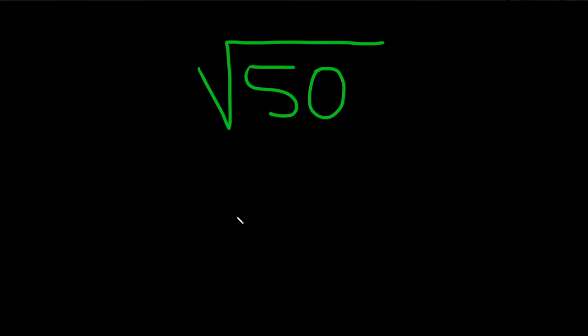Simplify the square root of 50. So when you're trying to simplify the square root of 50, you want to ask yourself, what's the largest factor of 50 that you can take the square root of?